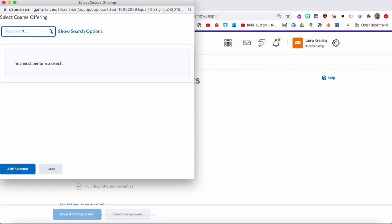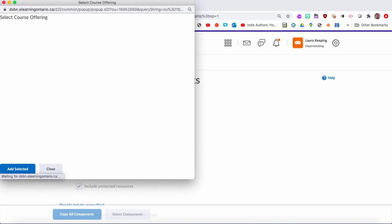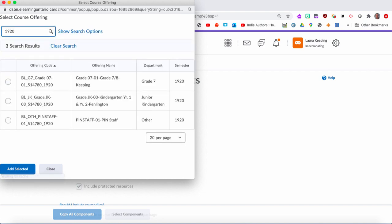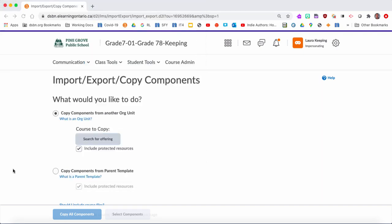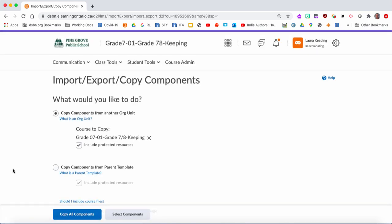You'll see it will do a search, and then just make sure that you have the right class. This is the one I want to pull from. I just check that off and then Add to Select. Once I've done that and it's found my class, you'll see that it's right here.